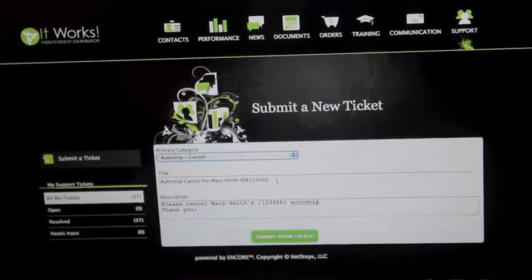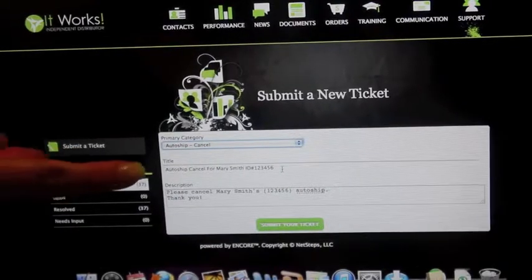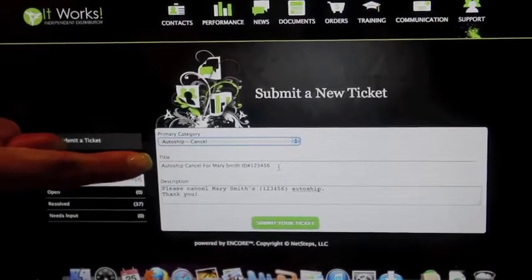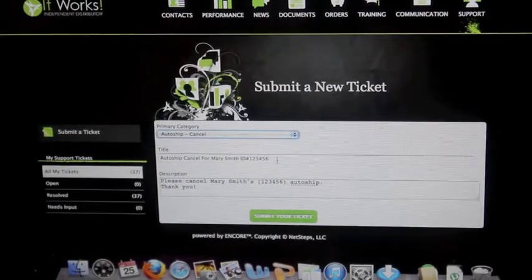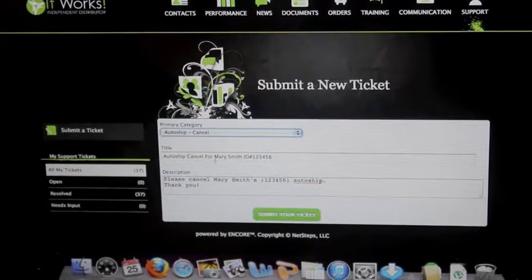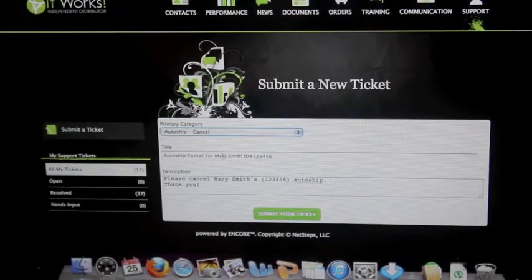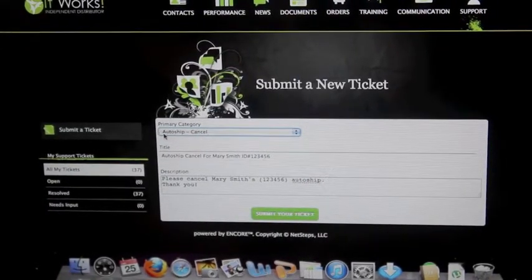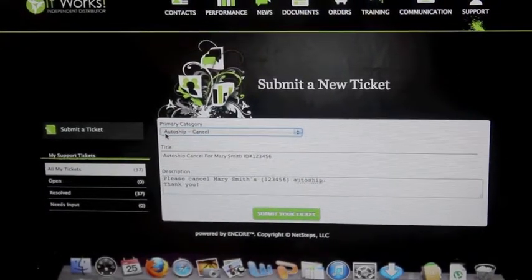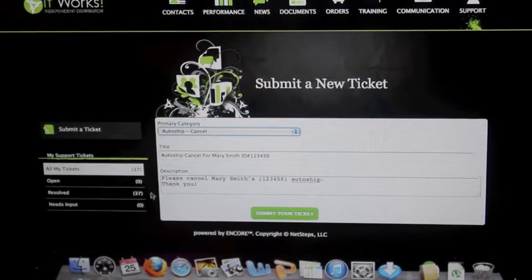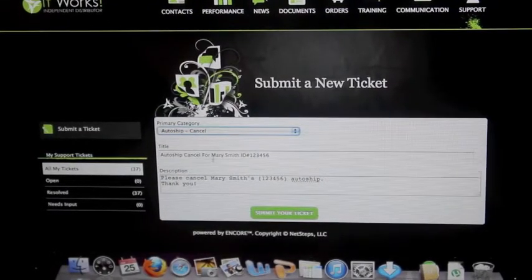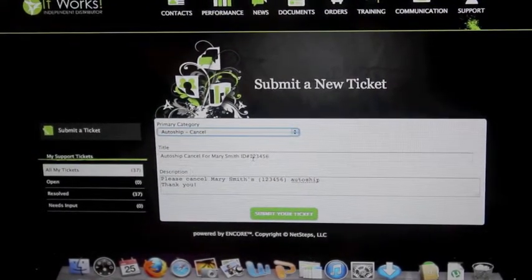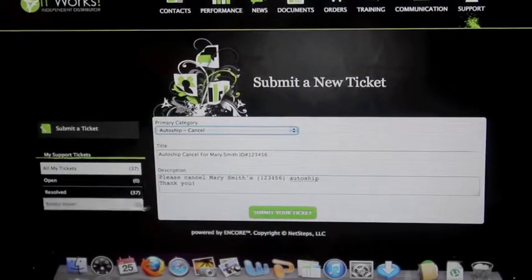Under title, I do like to make sure that I have the full information of anything that I'm needing that day. So I'm going to have the person's name and ID number. In this sense, I've picked cancelling an auto ship. So I wrote auto ship cancel for Mary Smith, ID number 123456.